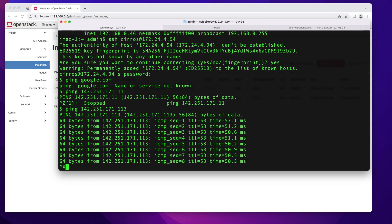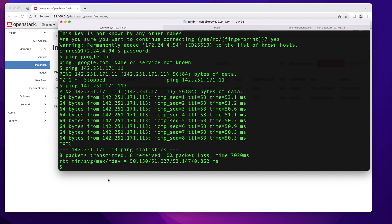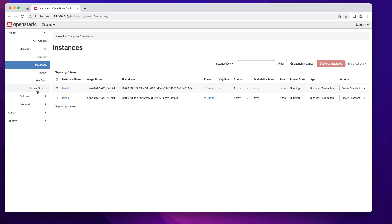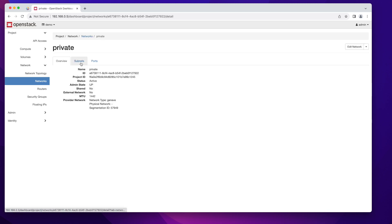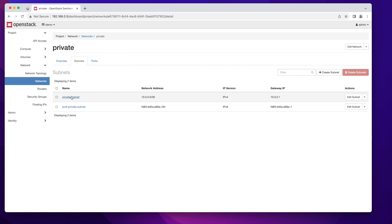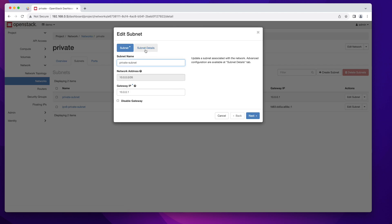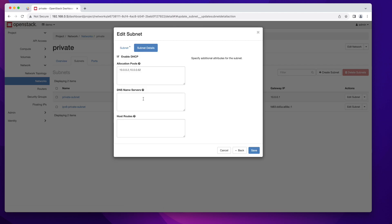To fix the DNS issue, go back to your OpenStack Horizon dashboard, click on Network, then Networks. Click on the private network, then Subnets, and click Edit Subnet on the IPv4 subnet. Go to the Subnet Details tab — you'll see there's no DNS name server. I'm going to add Google's DNS: 8.8.8.8. You can use any DNS server of your choice. Click Save.